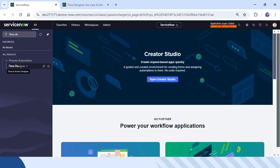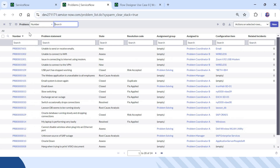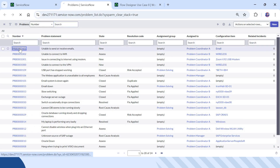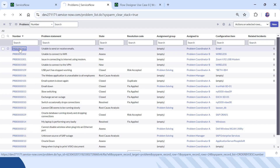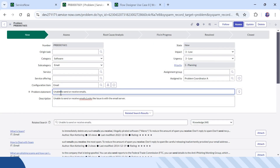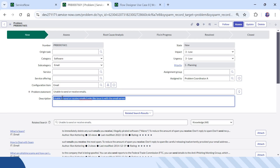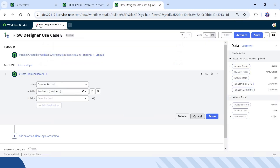We will look at an existing problem ticket to decide what values to provide initially. We will copy the incident's short description as the problem statement, and the description of the incident as the description of the problem. We will be mapping these two fields. I will go back to Flow Designer.